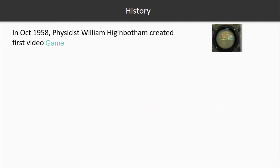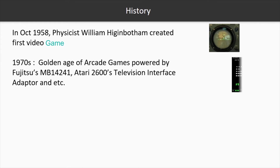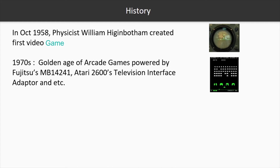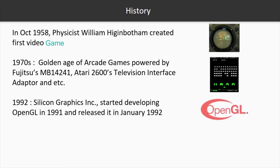In October 1958, physicist William Higginbotham created the first video game. The 1970s was the golden age of arcade games. These games were powered by Fujitsu's MB14241, Atari 2600's TV interface adapter, and others. At that moment, there was no unique API for those adapters and consoles, and each device presented its own API. It's not difficult to imagine how hard it must have been for game developers to integrate. In 1991, in order to launch a unique API for GPUs, Silicon Graphics started developing OpenGL.